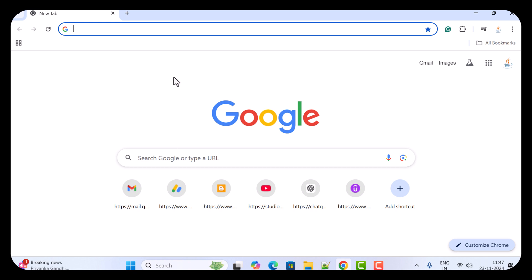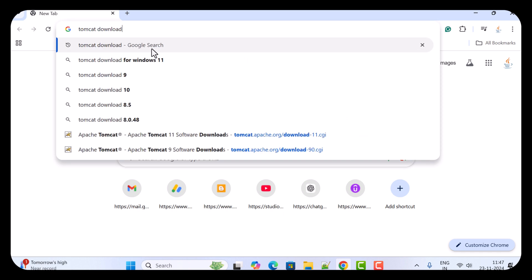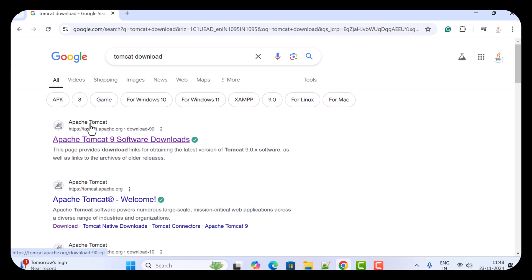In a new tab, just type 'tomcat download' and hit Enter, then go ahead and click on the first link, which is tomcat.apache.org.